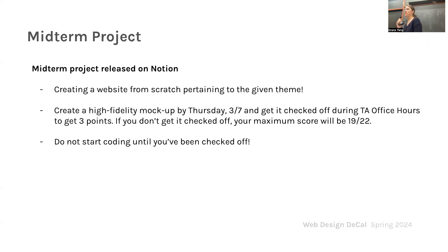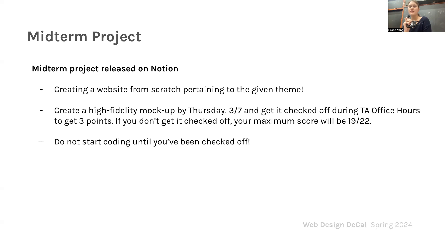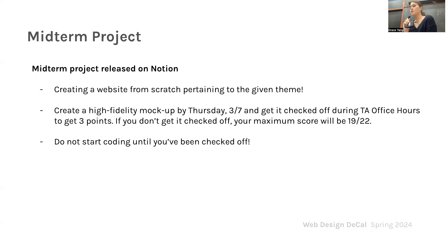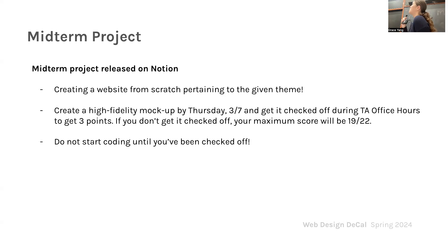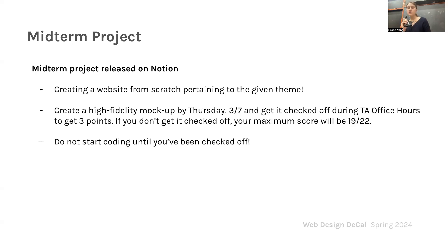Let's talk about the midterm project. It'll be released on Notion. You guys are going to finally be creating a website from scratch. We're giving you a theme. We need your high-fidelity mock-up by Thursday. This check-in is worth three points. If you don't get it checked off, your maximum score will be 19 out of 22. Don't start coding until you've been checked off. Any questions? Awesome.